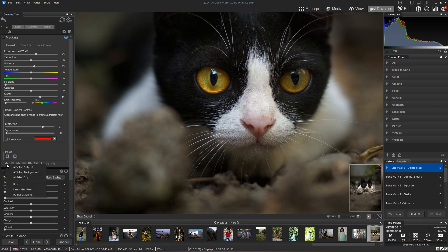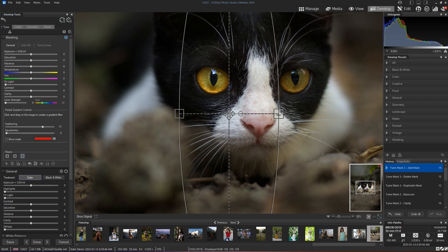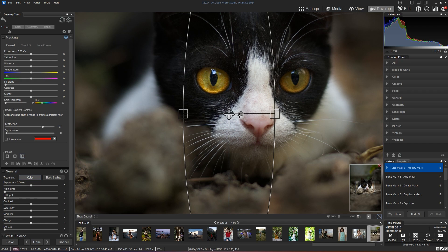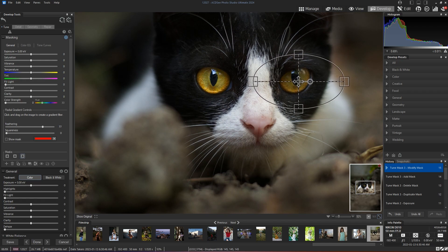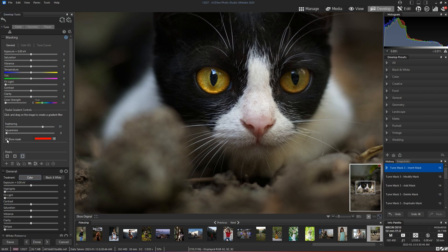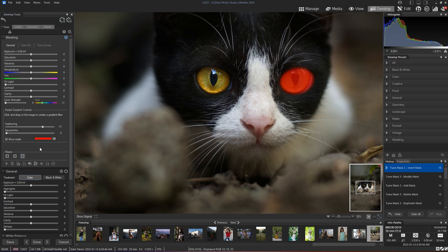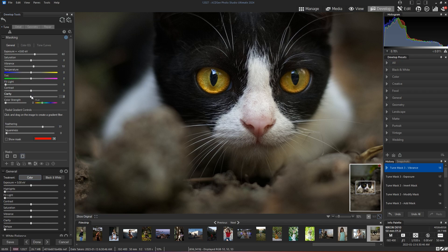And now I'm just going to add a new radial gradient and apply it to my other eye. Now my mask is inverted and I have my eye selected. And again, I'm going to increase the exposure, vibrance, and clarity just a touch.